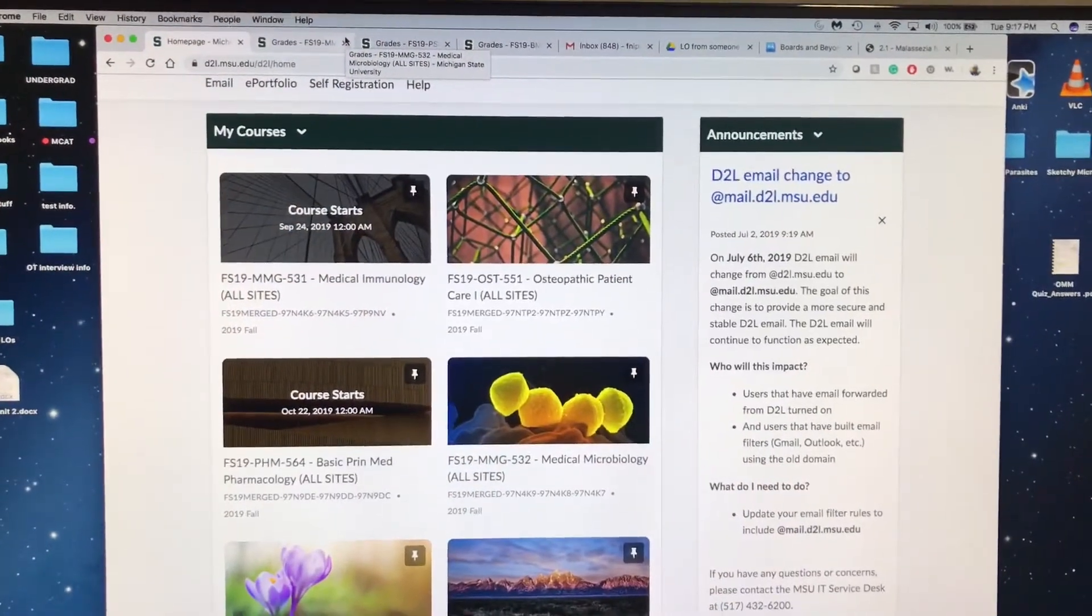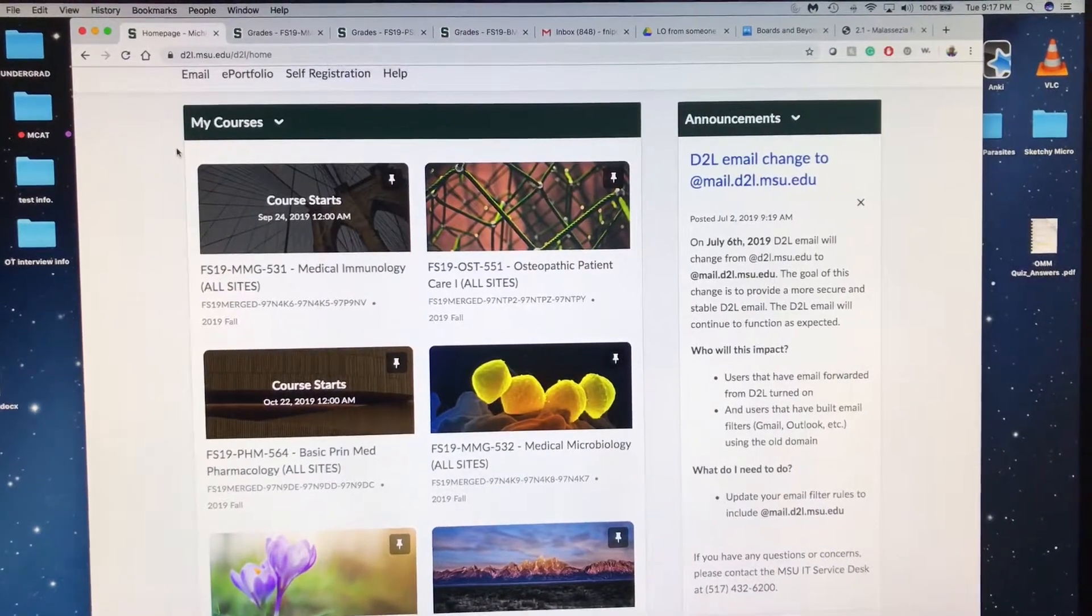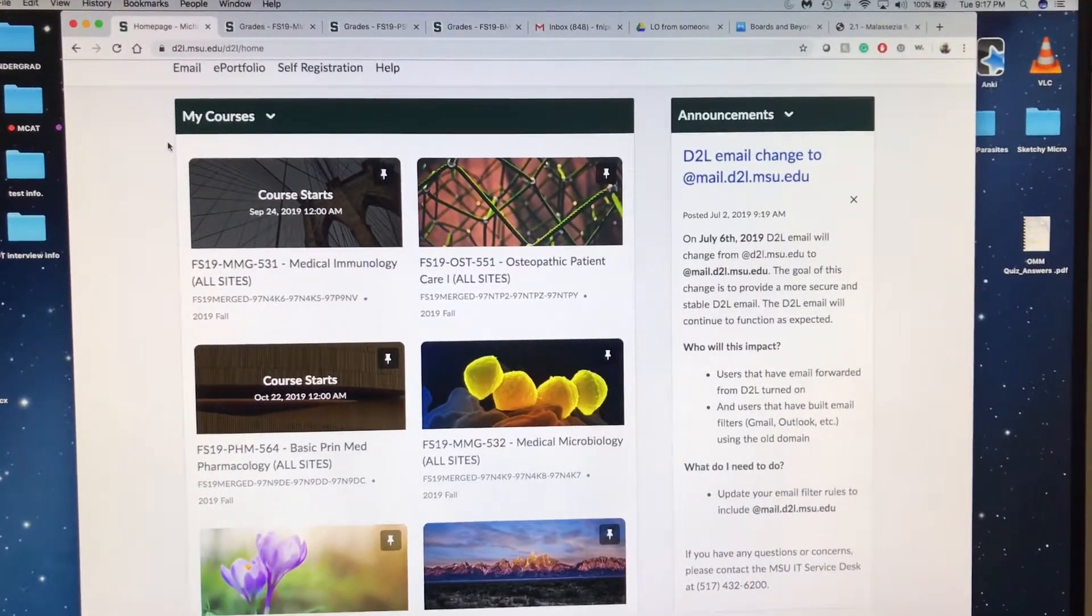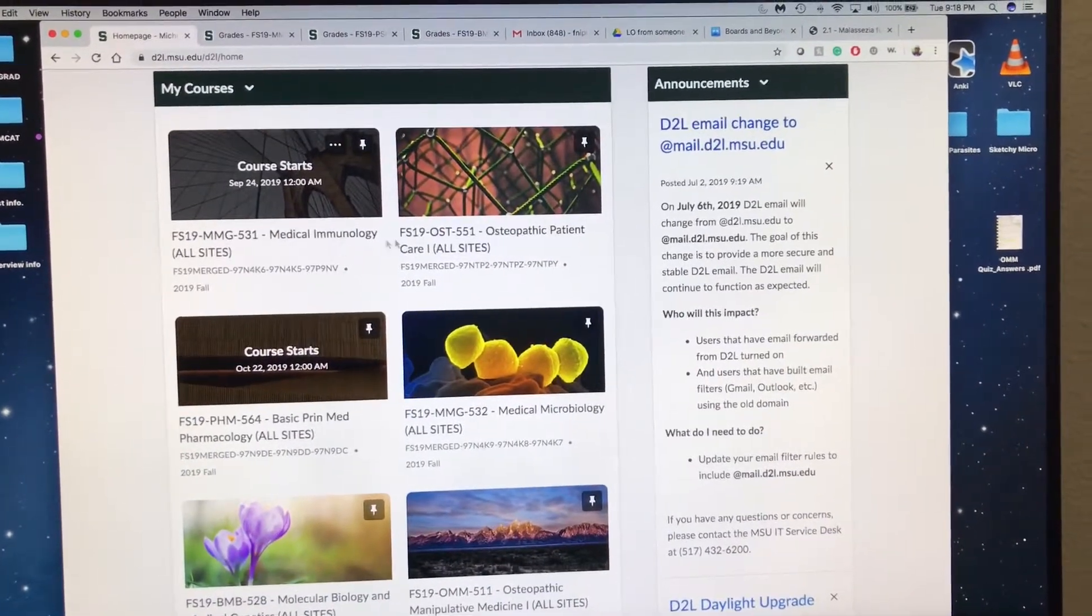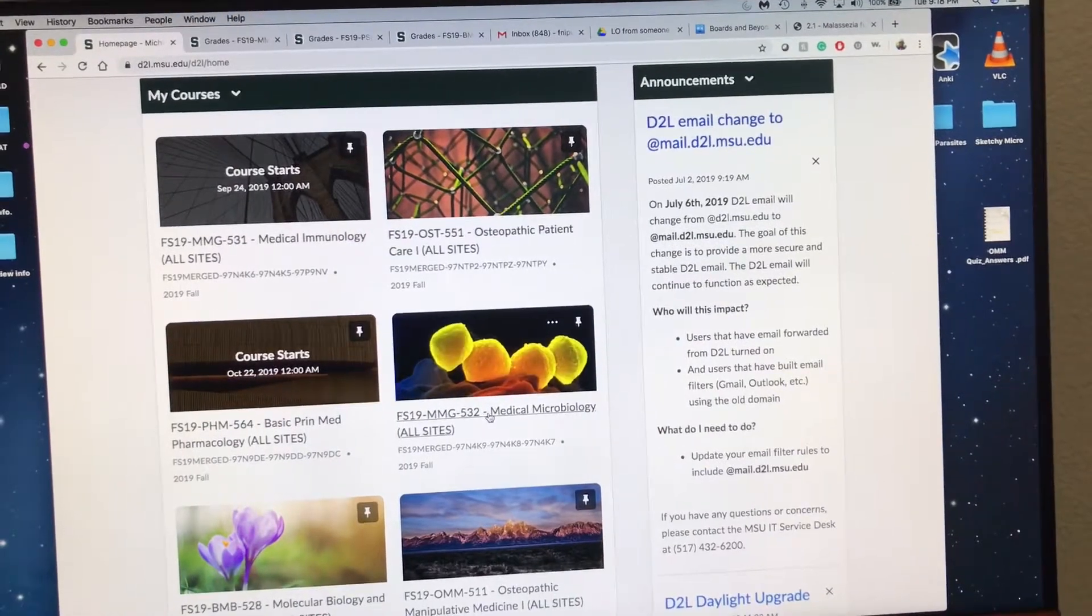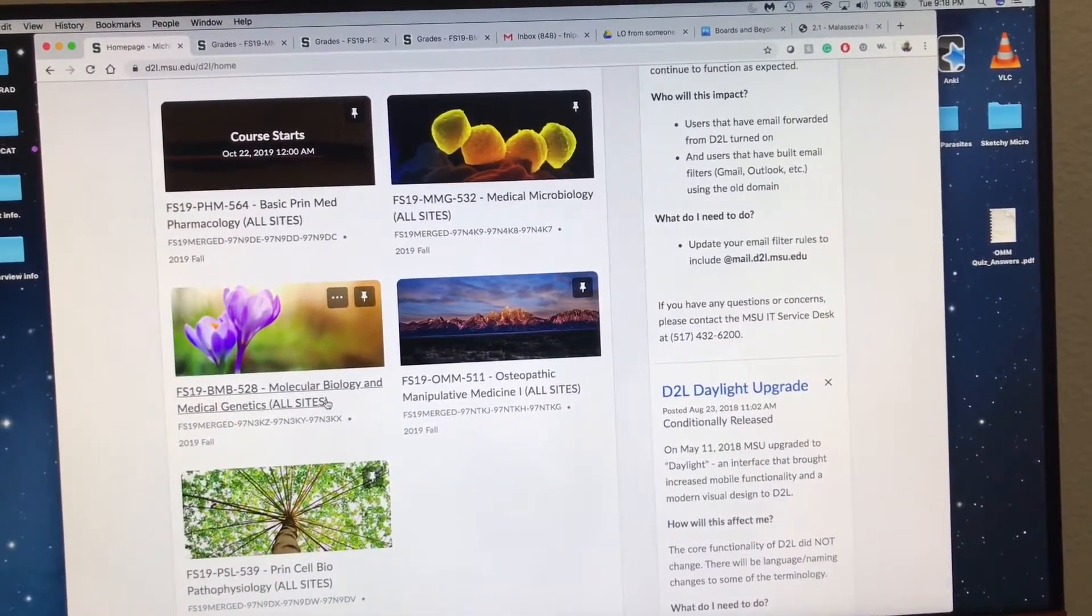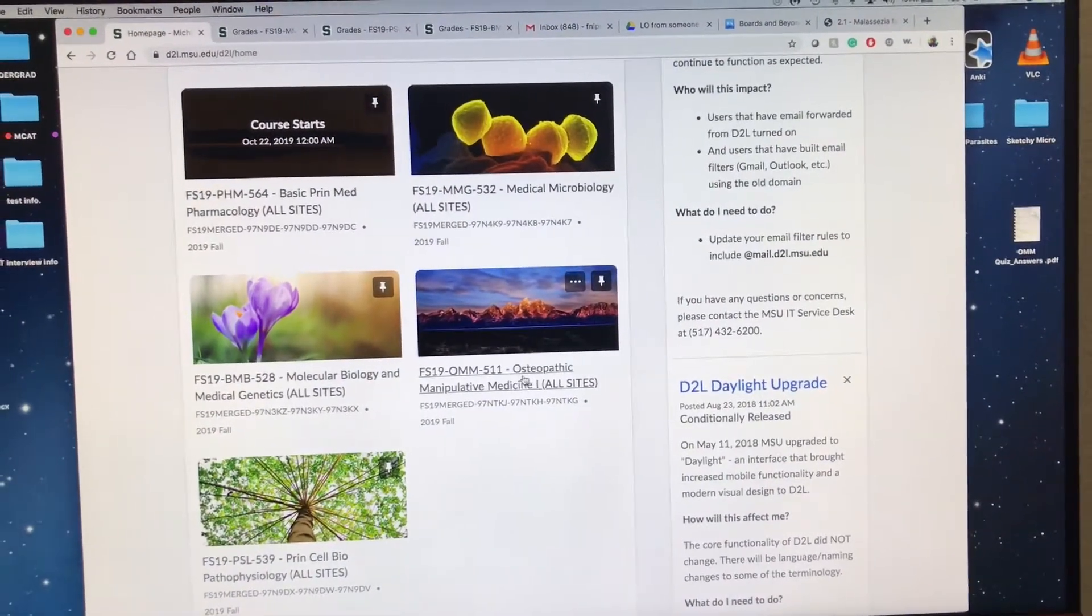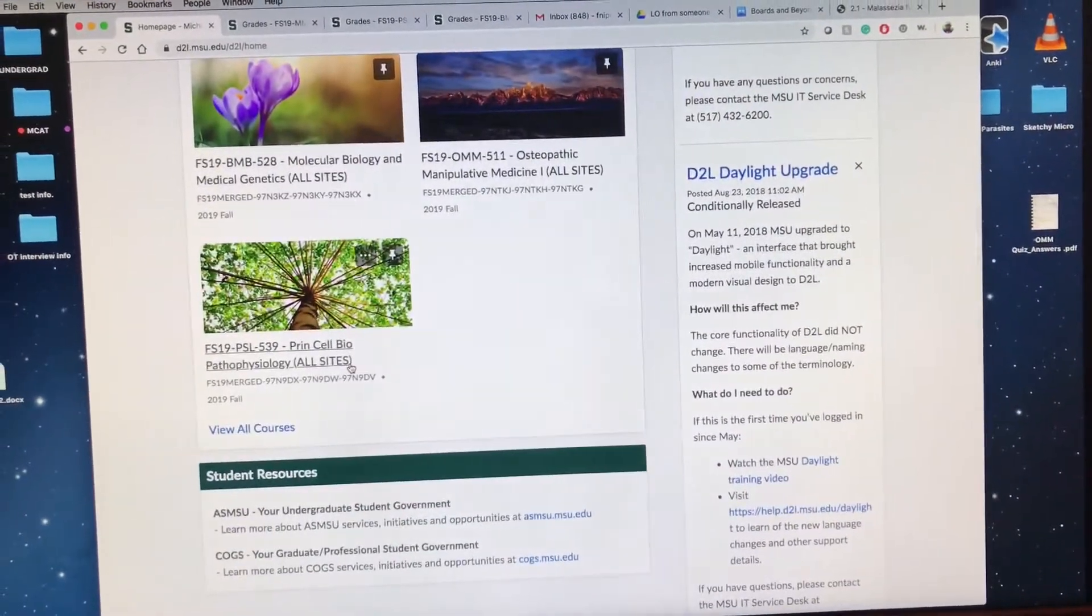Before I show you the results of my first exam, I want to show you guys what the first semester, the fall semester of medical school looks like. Here's all the classes that we have: Medical Immunology, Osteopathic Patient Care, Pharmacology, Micro, Molecular Bio and Medical Genetics (that's one class), OMM (the class that's specific to DO schools), and then Cell Bio and Pathophys.